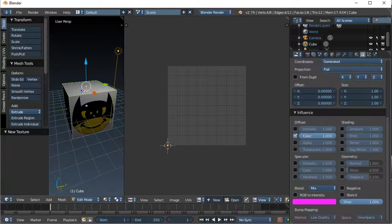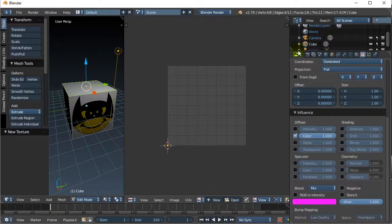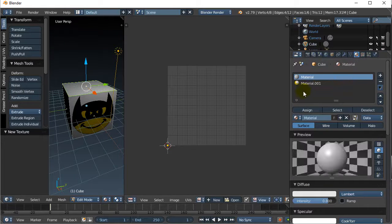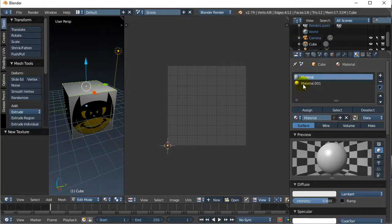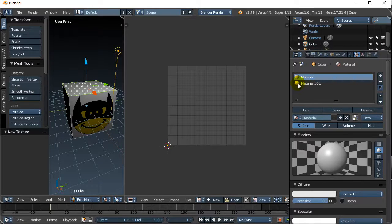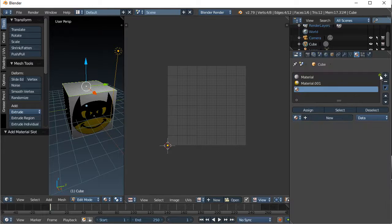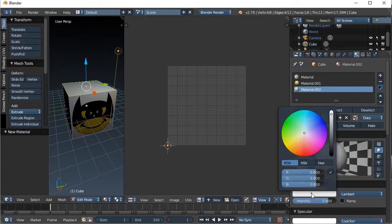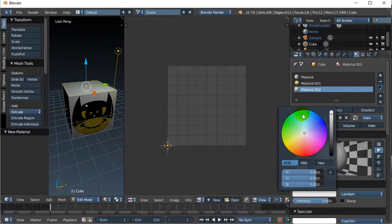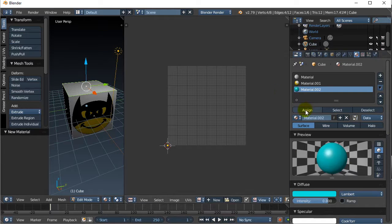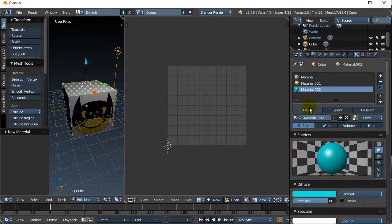I select the face. I'm going to go to the Materials tab. I don't want to use that material that I just used. That has the little Batman guy on there. So, new material slot, new material. Just to test that it's working, let's make it some weird color like the blue here, and assign it to the selected face. Assigned.